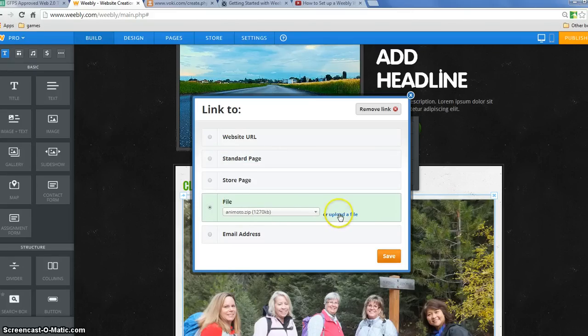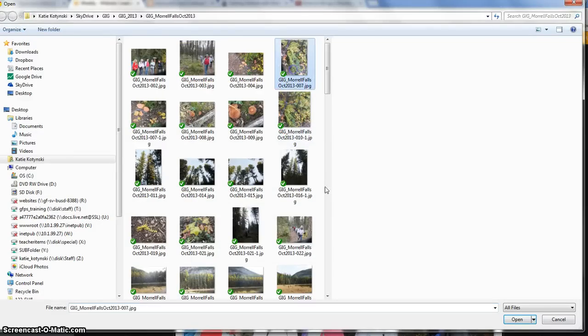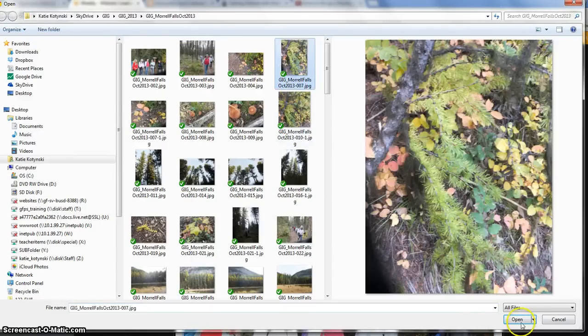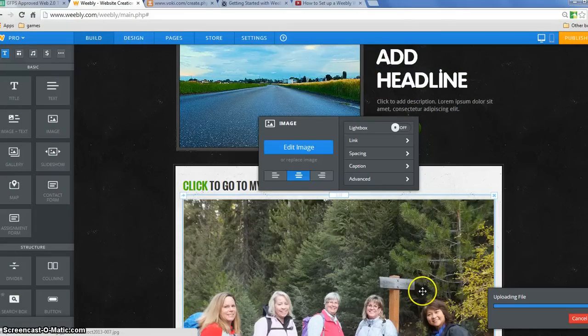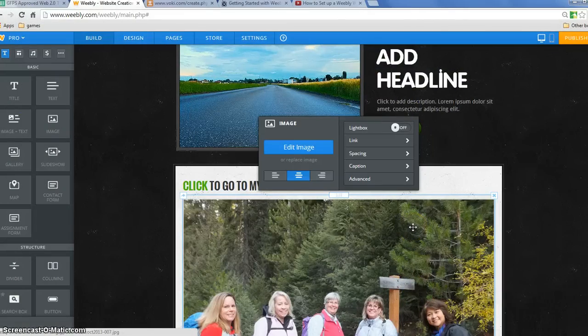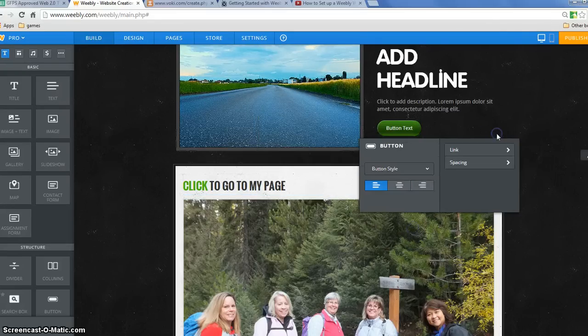So I would need to go to upload a file. And now when people click on this page, this picture, it will open that file. So there are lots of different ways to link.